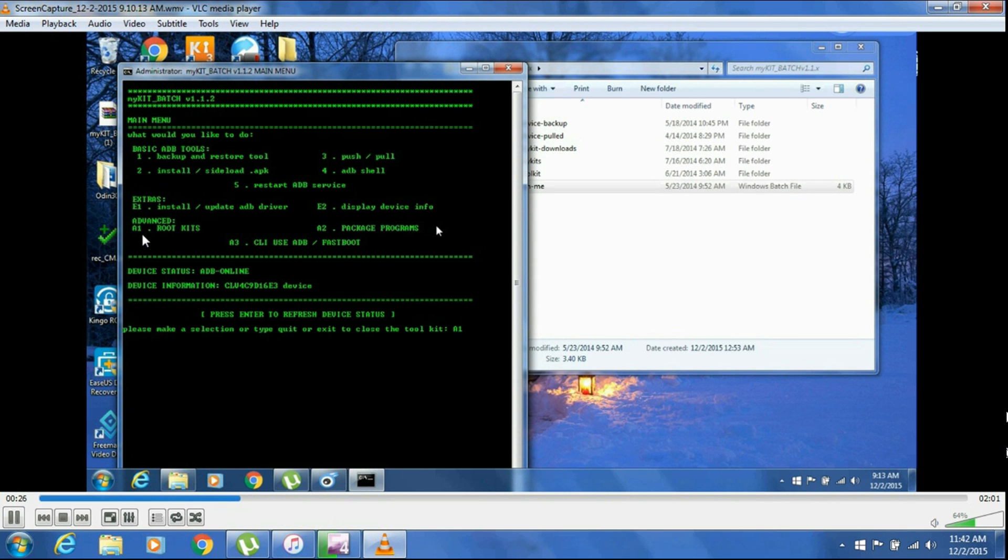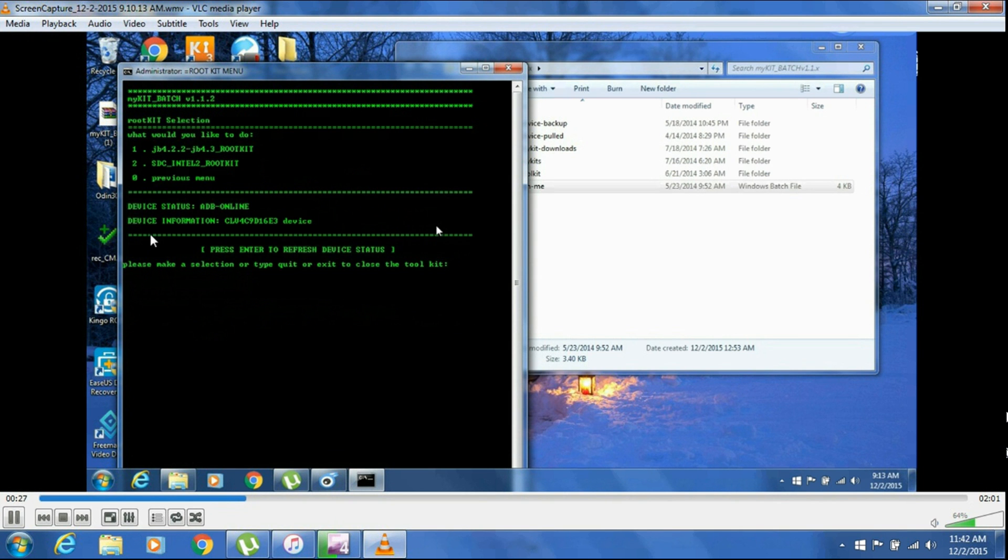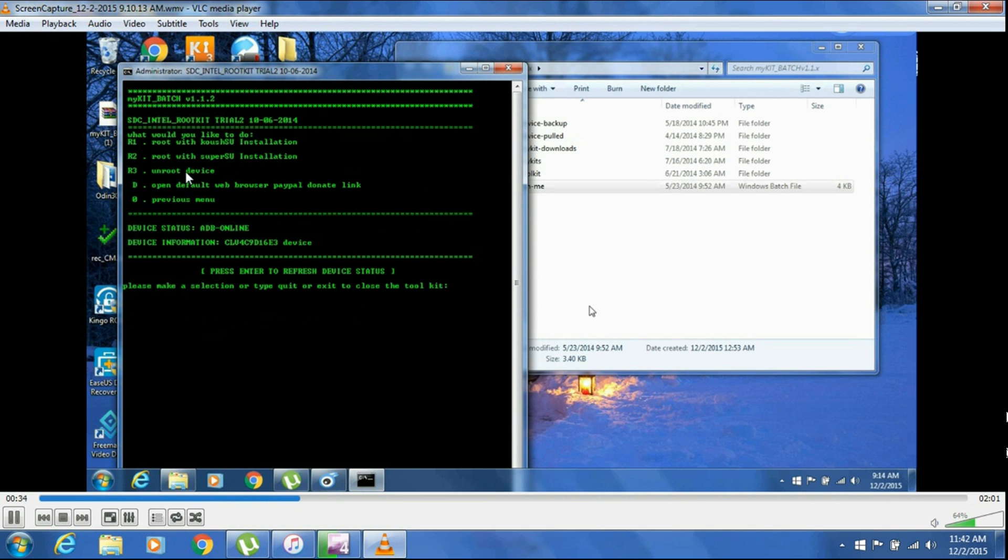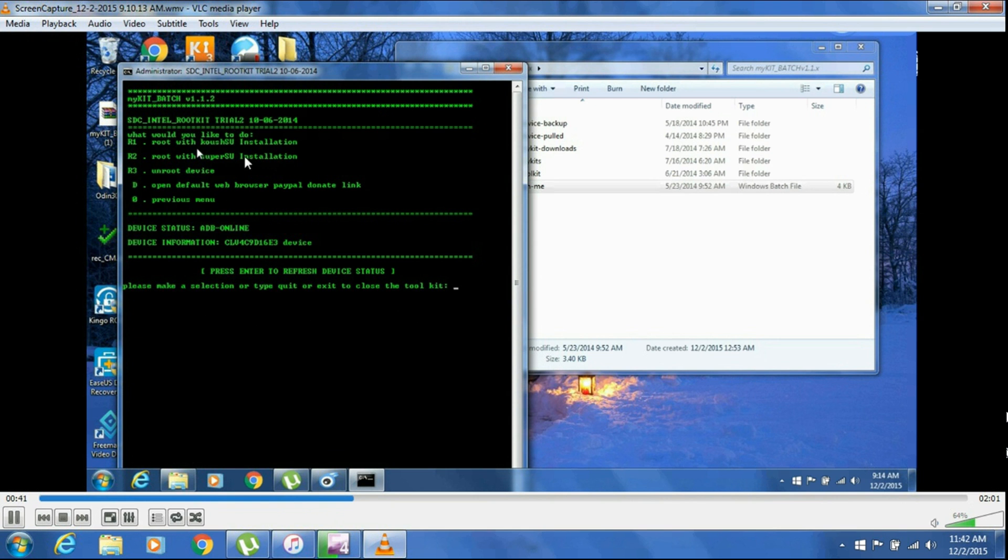After that, you need to click A1 Rootkit. After that, click on two if you're running KitKat. And type R2. You have to type all the commands next to the toolkit here, so I will type the R2 command and press Enter.